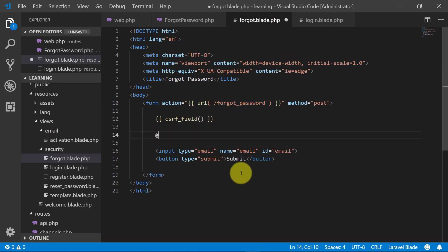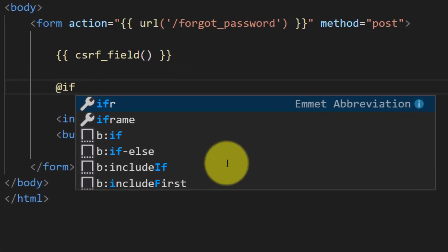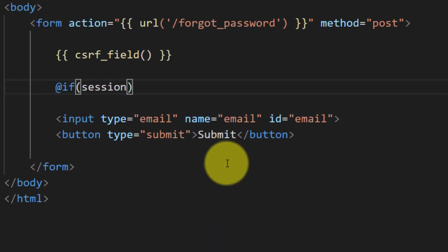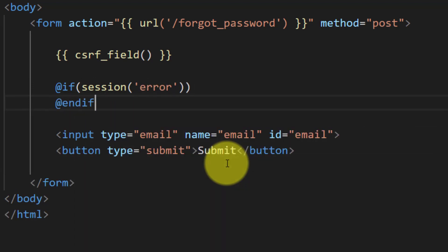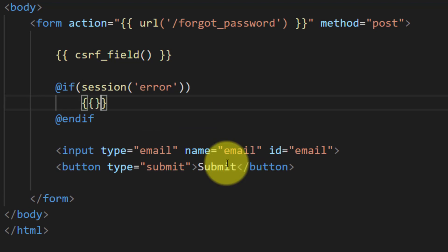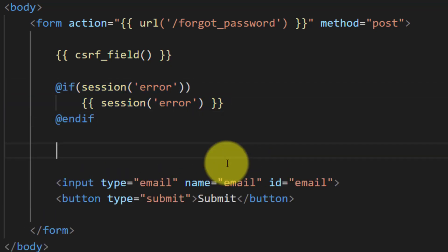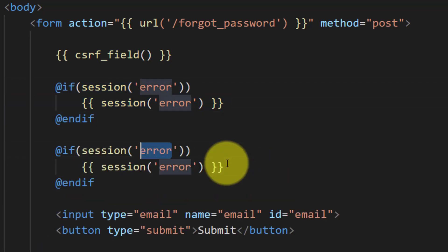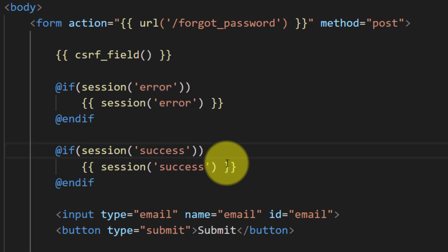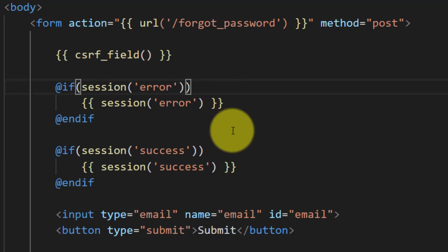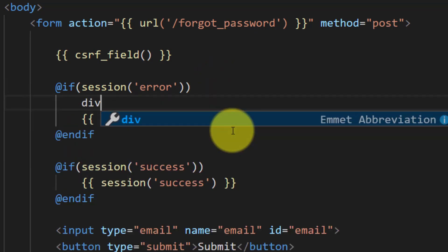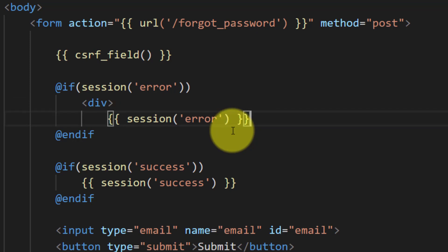In the forgot password view we will dump these errors if we have any. If the session has an error we will print those errors. In the same way we will also print the success message. We can also use a div for printing these errors.